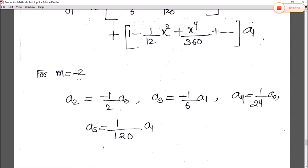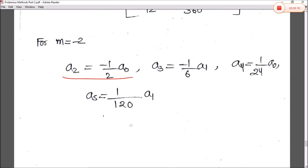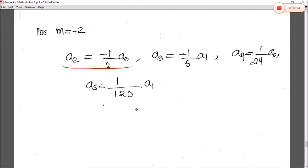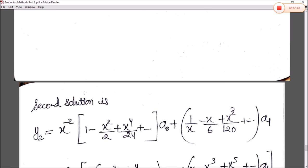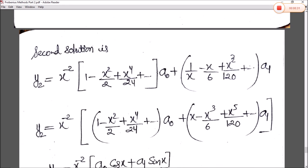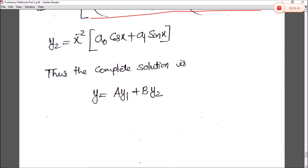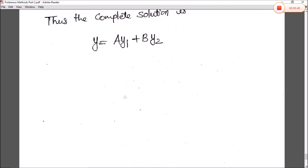Putting m = −2: a₂ = −(1/2)a₀, a₃ = (1/6)a₁, a₄ = (1/24)a₀, a₅ = (1/20)a₁. Putting all these values in the series and taking x^(−2) as common, separating a₀ and a₁ terms, the solution resolves to a₀·cos(x) and a₁·sin(x). The complete general solution becomes y = Ay₁ + By₂.